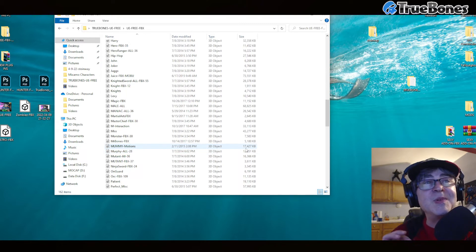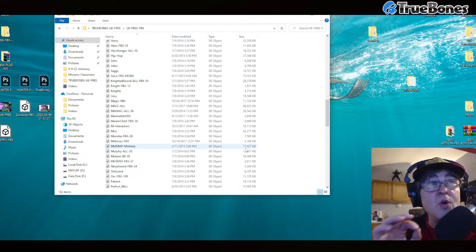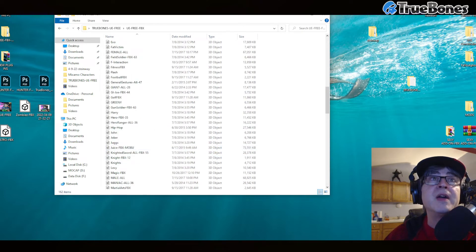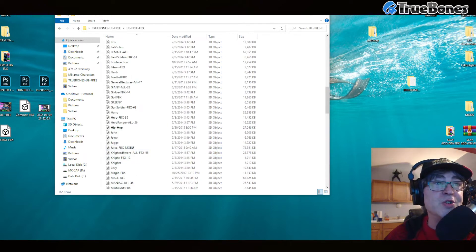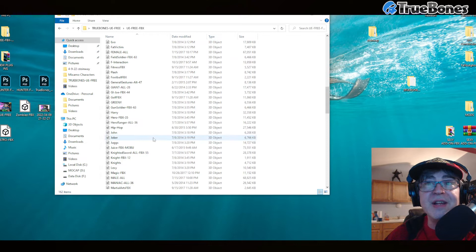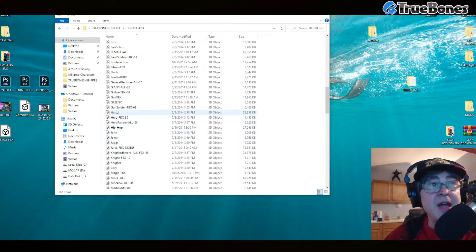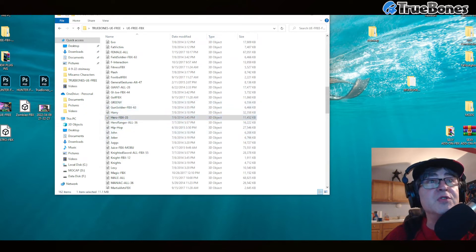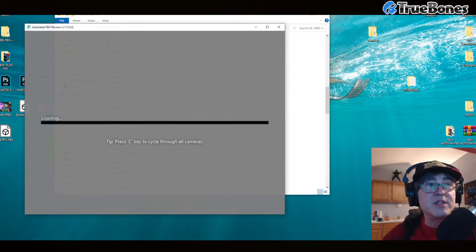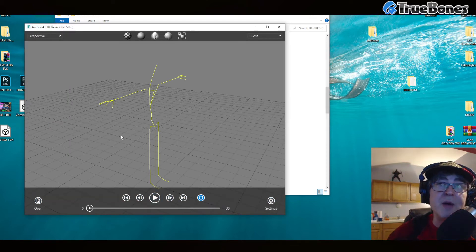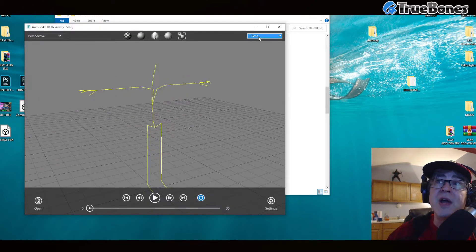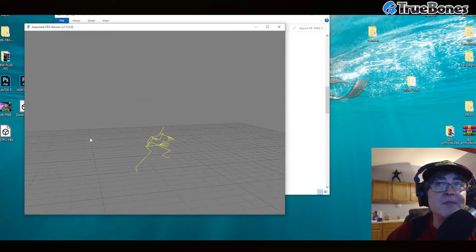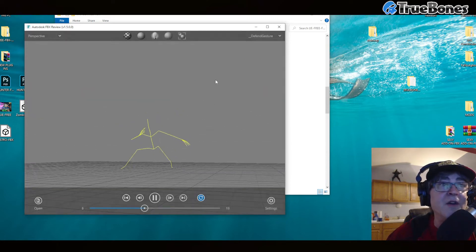Please help get the word out about the brand new UE Free. What you want to do is go download UE Free, and then download FBX Review so that you can review the files within UE Free. If you drag and drop into FBX Review, you'll see that these packs are all multi-packs of high quality motion captures.